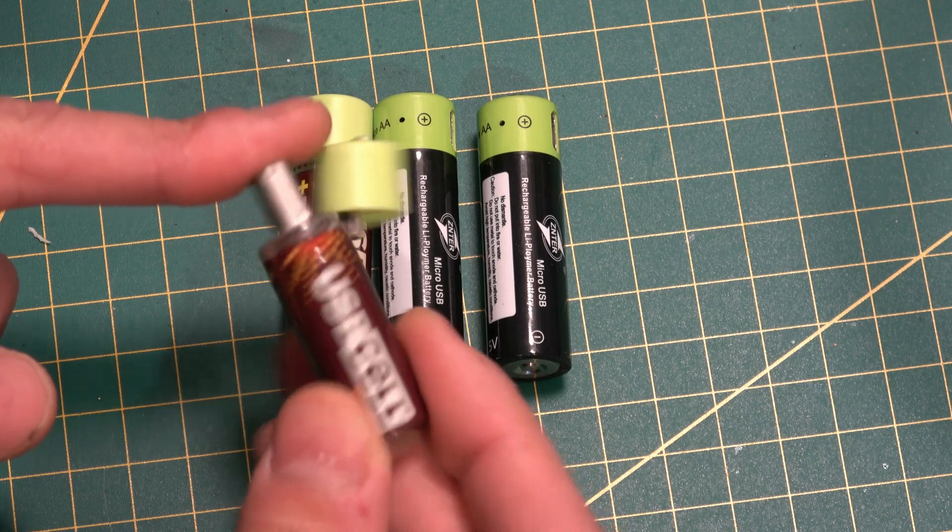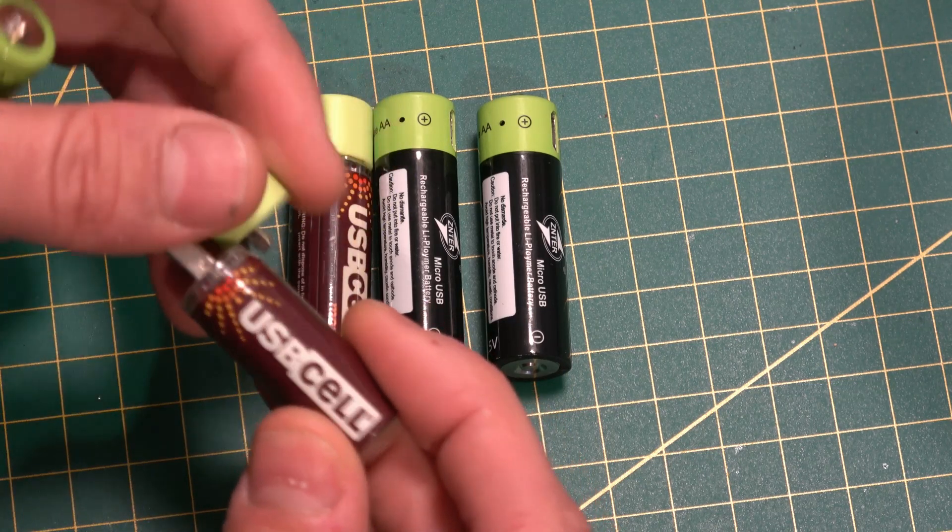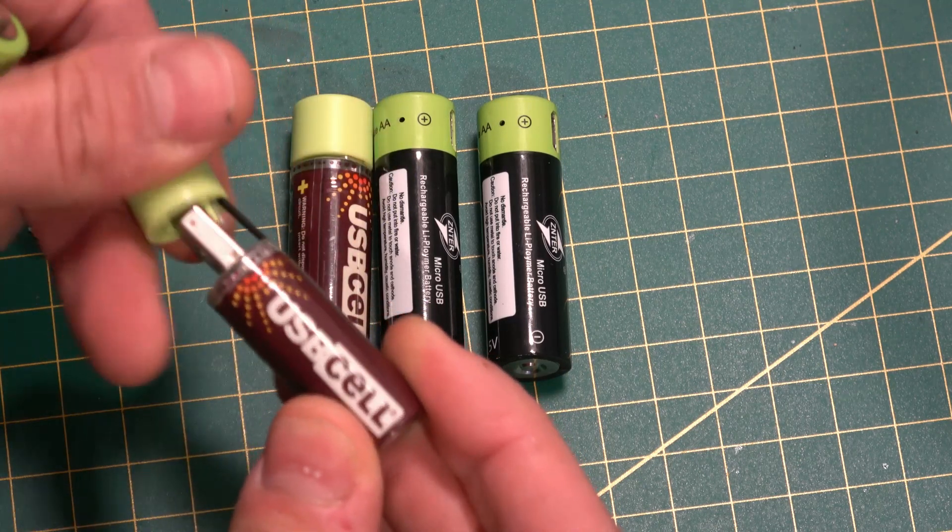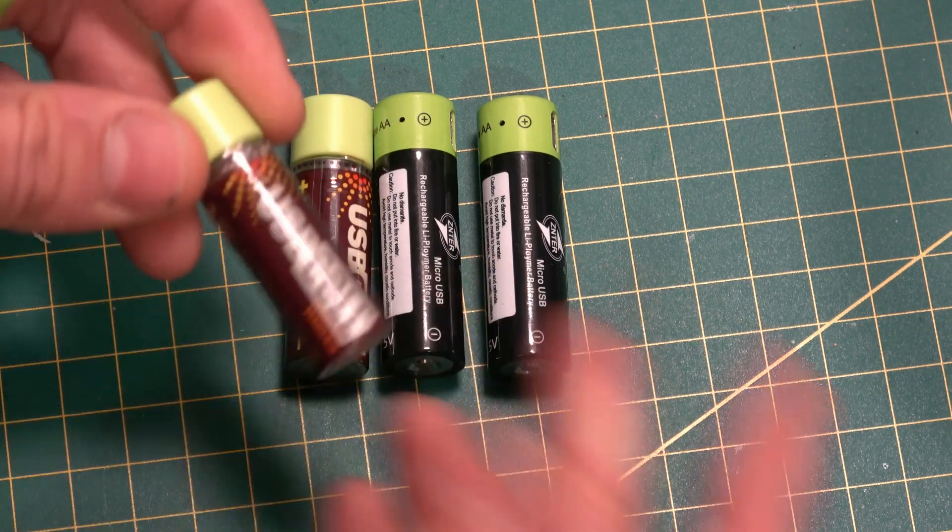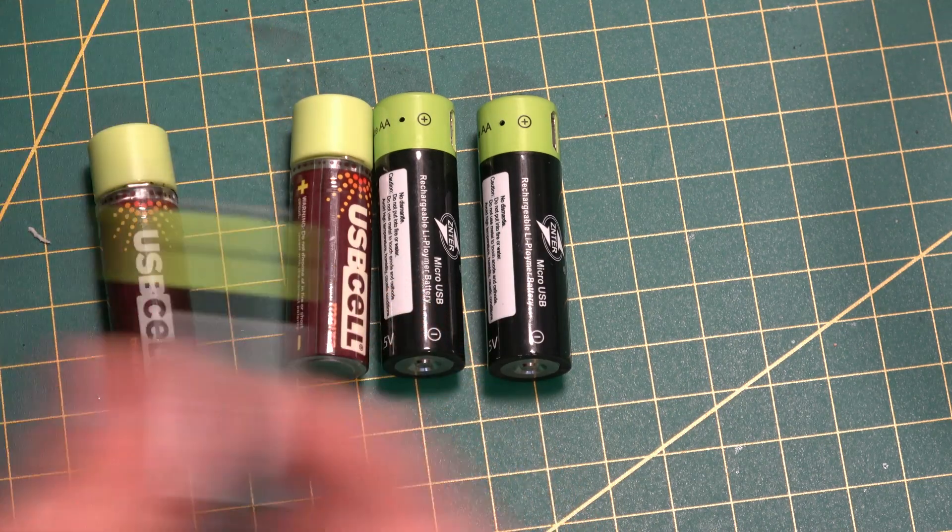Some AA batteries can get up to 2000 milliamp hours or even more.